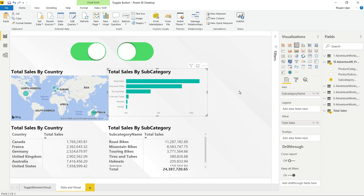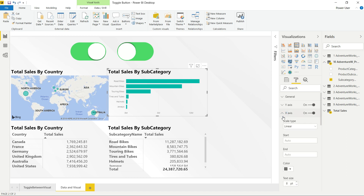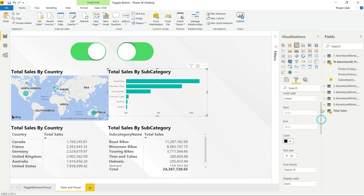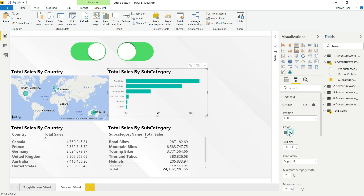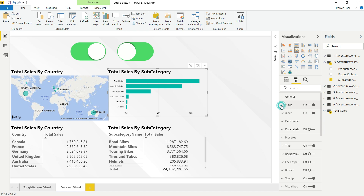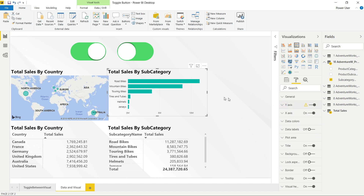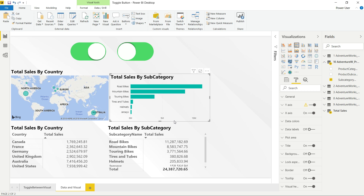If you want, you can go to Formatting and change the axis colors. I'll change the Y-axis color to black and increase the text size — I'll make it 12. Likewise, you can make any changes to your visuals.